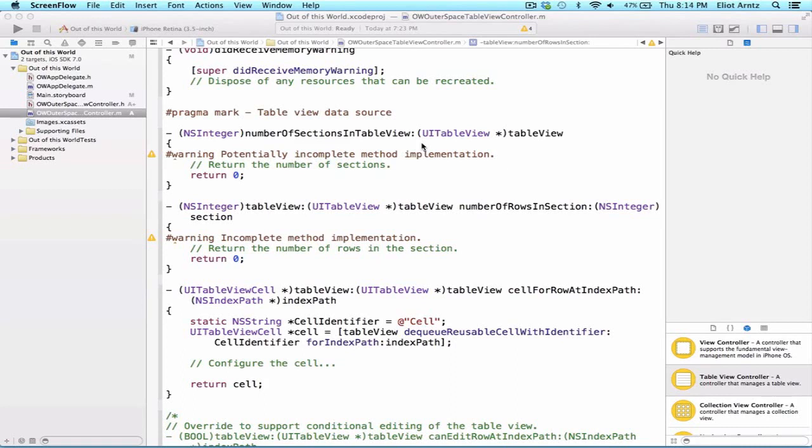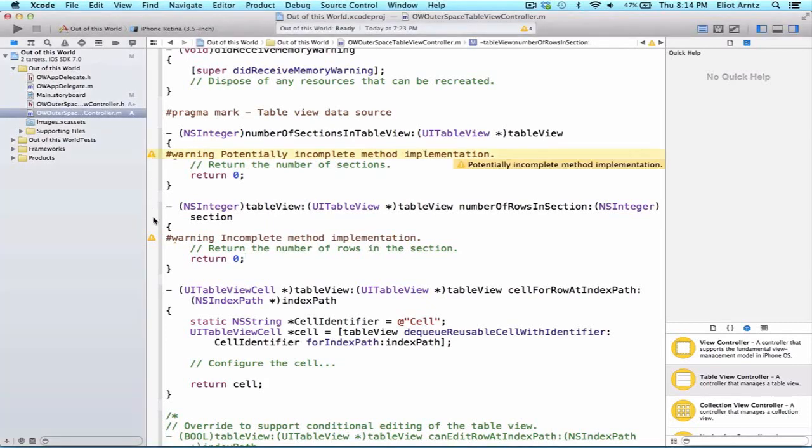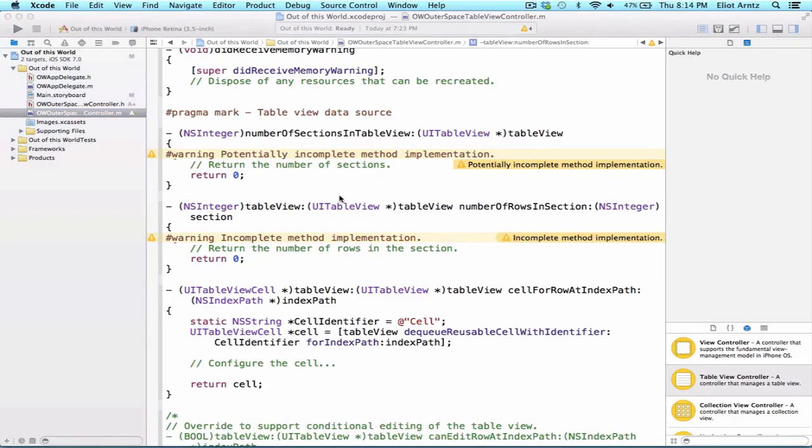There are two incomplete implementation warnings here. So we see this one and this one. This is just Apple telling us that it did most of the work for us, but it just needs a little additional information that is specific to our application. This is because by default, Apple doesn't know how many sections and rows we want inside of our TableView.